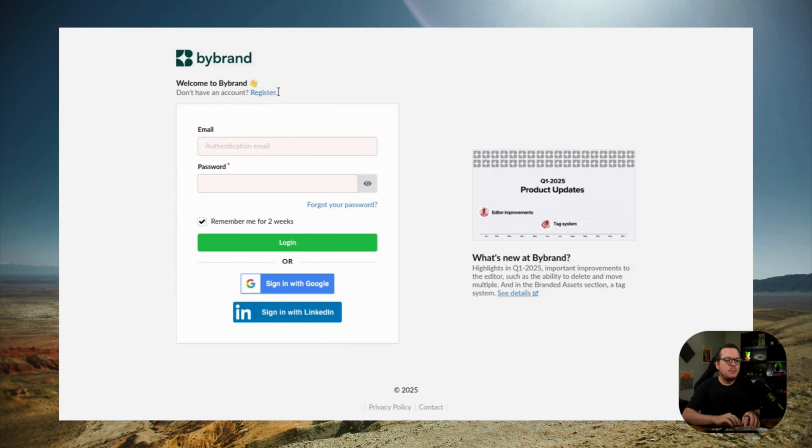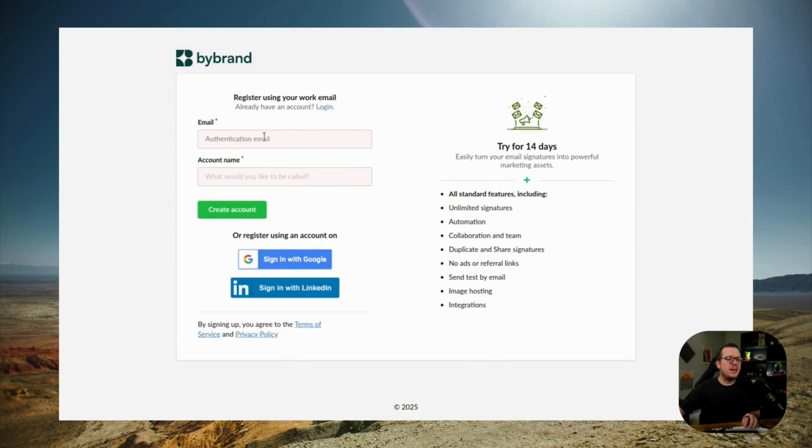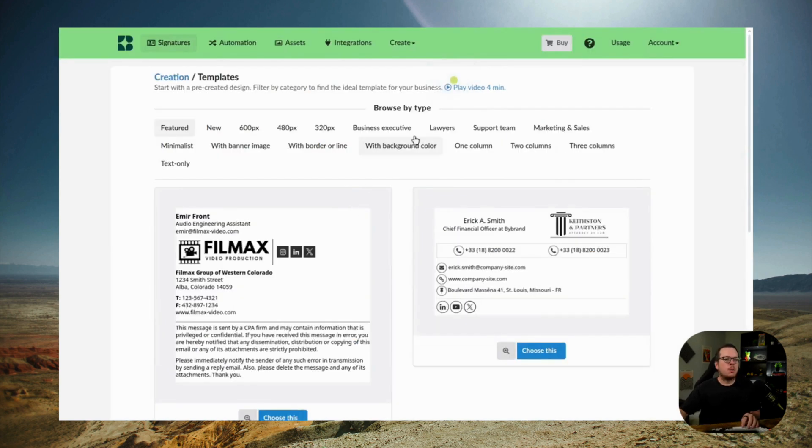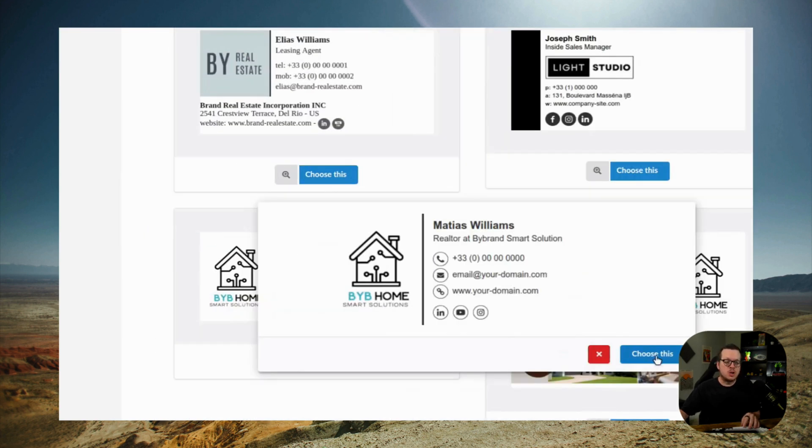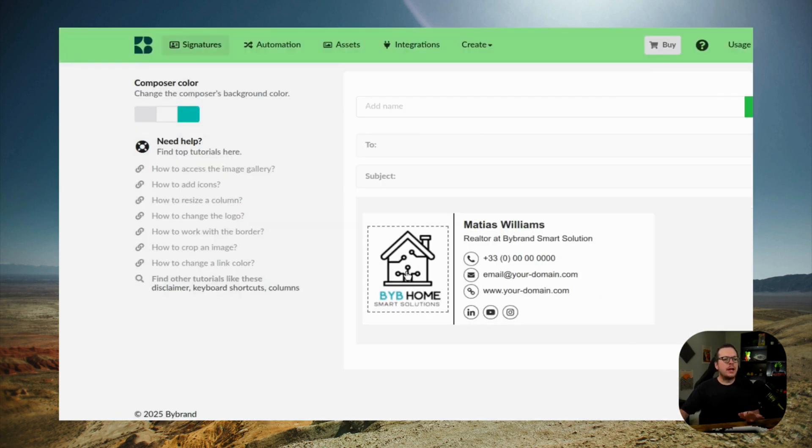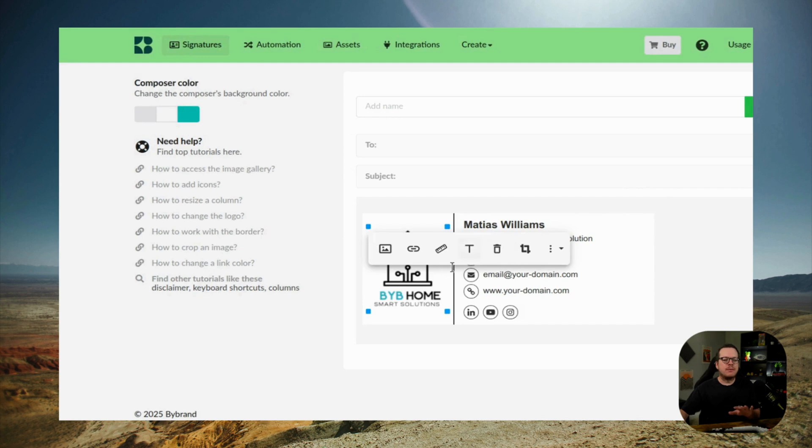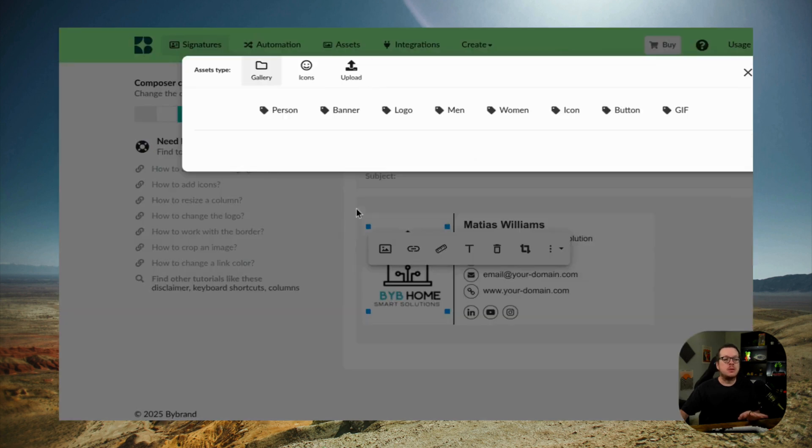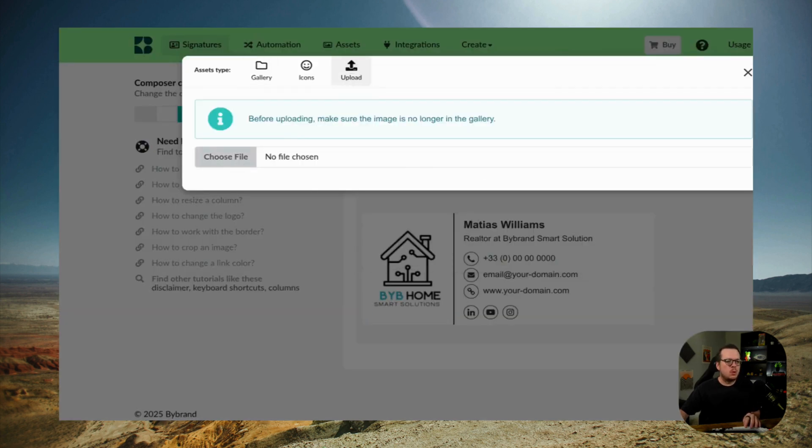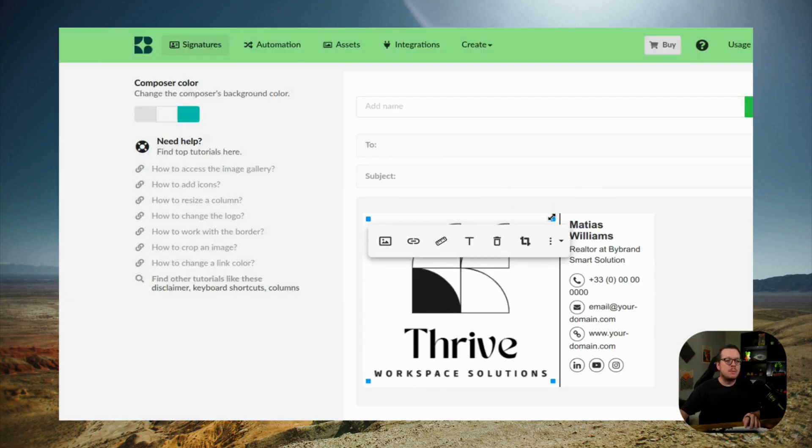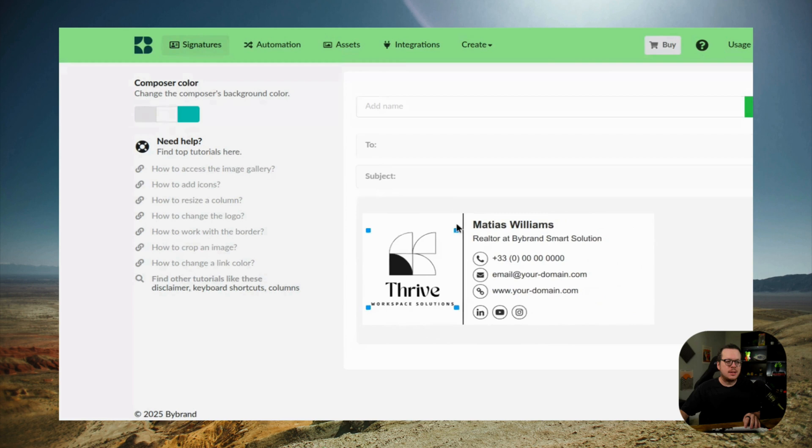The first thing you want to do is create an account on ByBrand. In this first step, we're going to create a default email signature for your company. ByBrand offers several different creation methods, but for this example, we'll use a pre-created template that we have here.